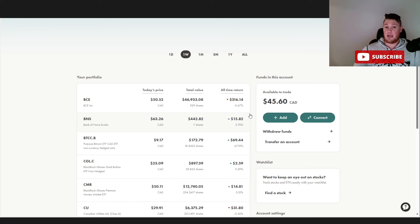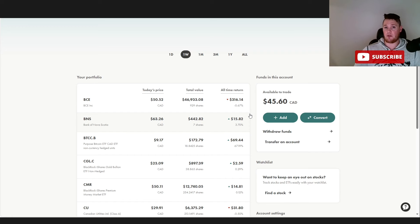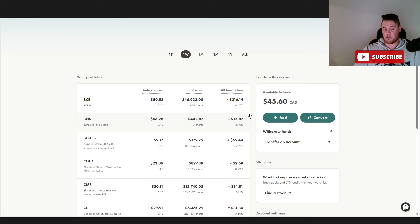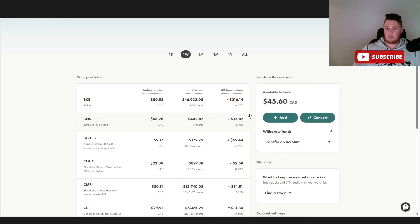PayPal had phenomenal earnings, but the only thing is they gave poor future guidance, similar to Bell. I did a dedicated video to Bell recently where their actual numbers were okay, they just gave poor future guidance. So the market just slaughtered them, similar to PayPal. But PayPal, I feel like long term is going to do a hell of a lot better than any of these Canadian stocks.